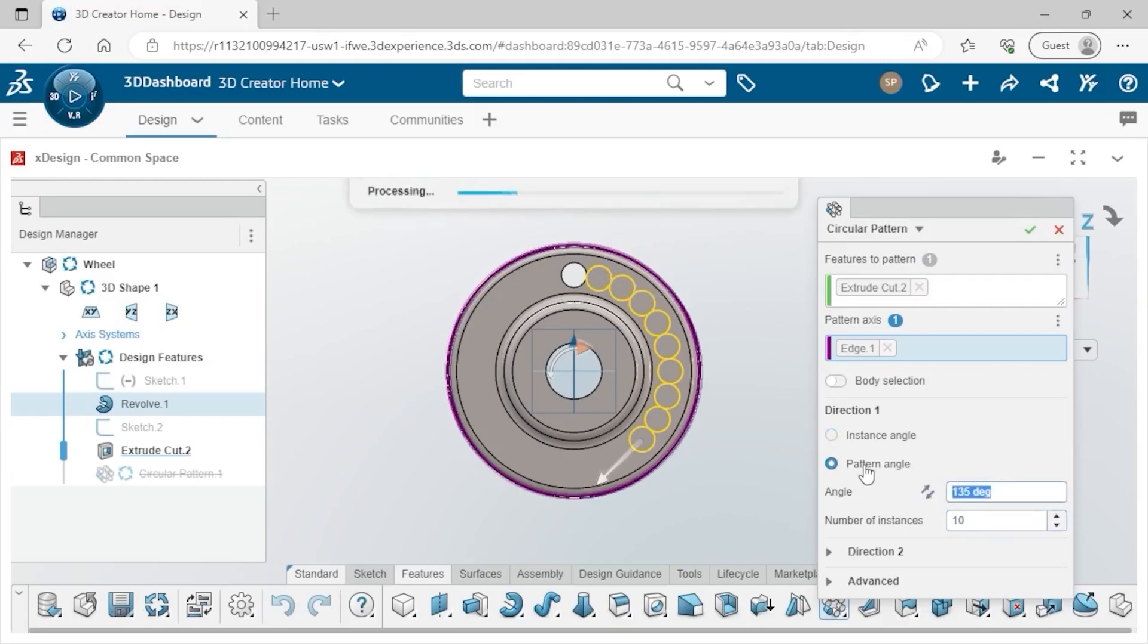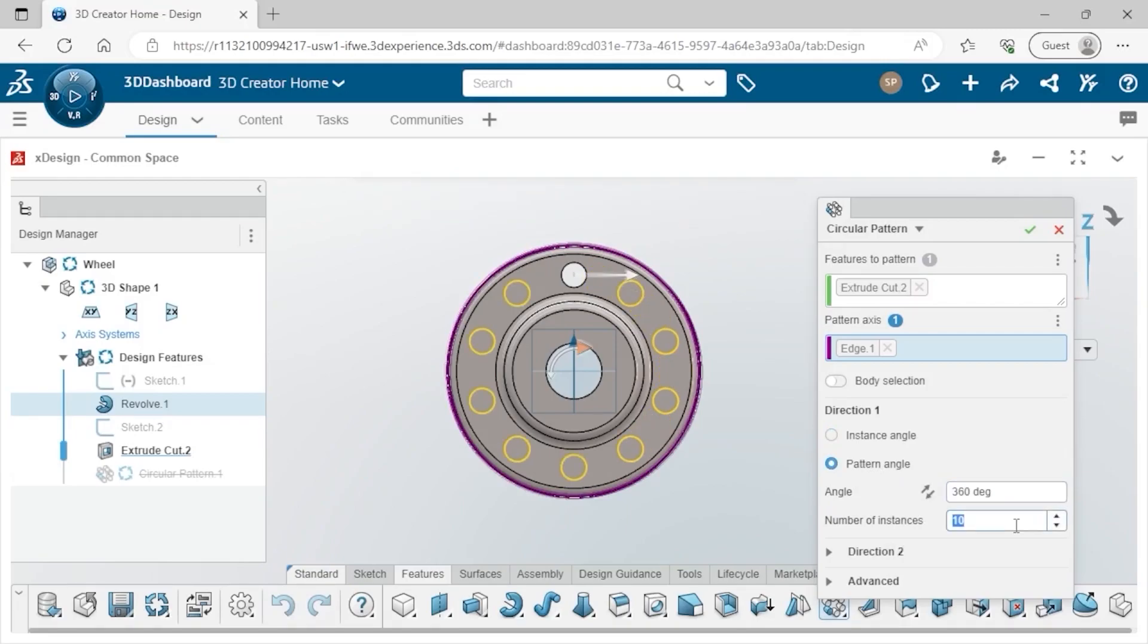If I change to Pattern Angle, set the angle to 360 degrees, and the number of instances to 12, all 12 instances will be patterned equally through that 360 degree range.